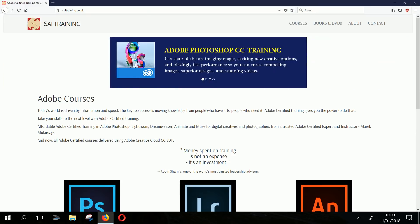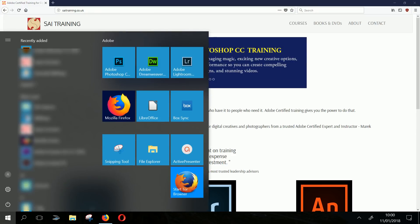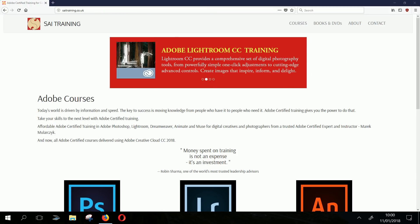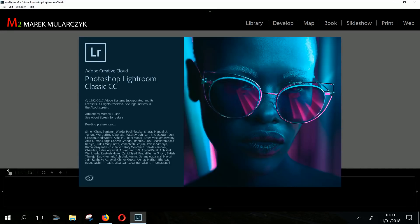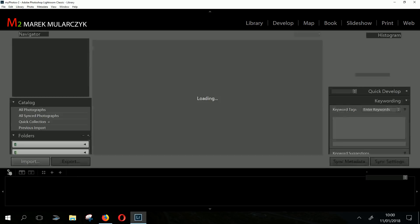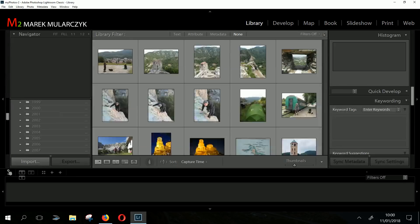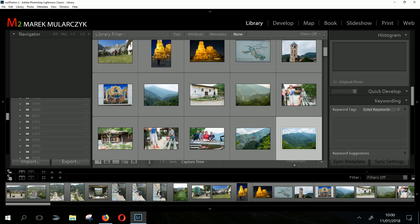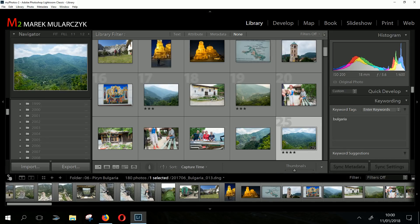I'll keep the browser running — as you can see, you can run multiple apps at the same time. I'm going to launch Lightroom and you're going to see it loads quite quickly. I'm running Lightroom Classic CC.